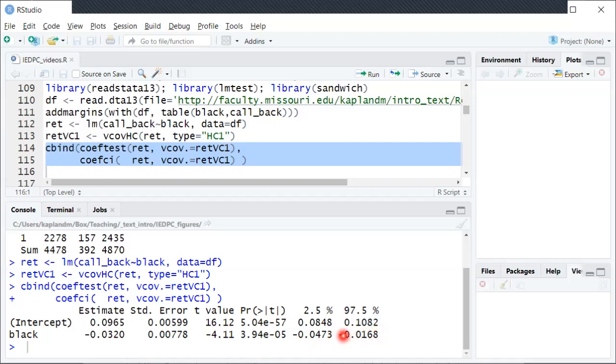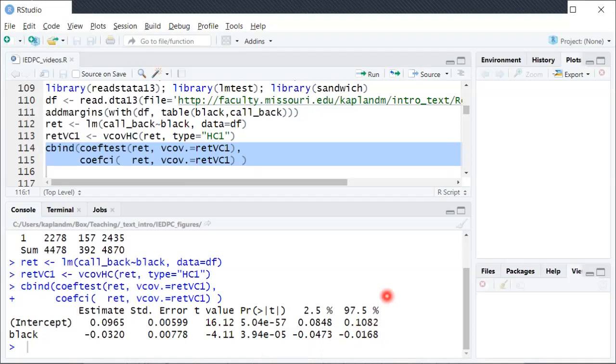But it seems like there's probably some difference in the two, three, four percentage point range. So hopefully that gives you some sense of just interpreting this basic OLS output in R. Hope that was helpful.